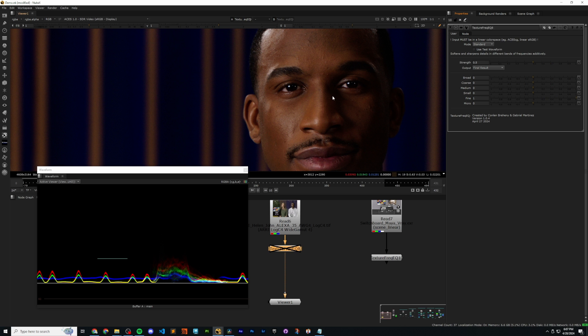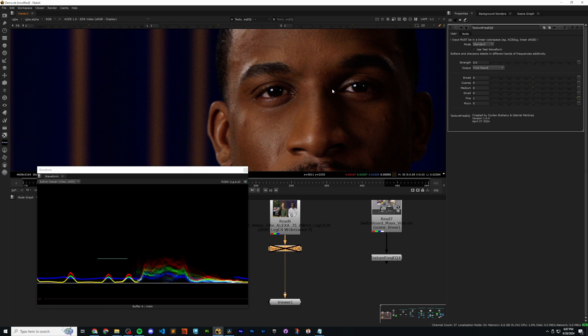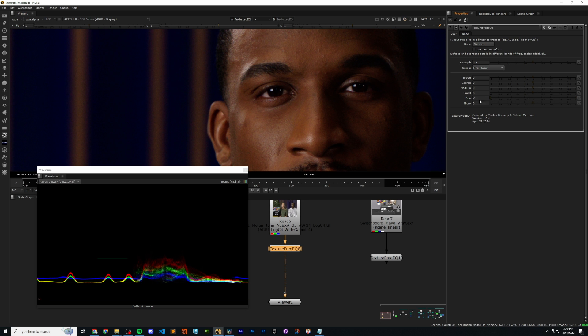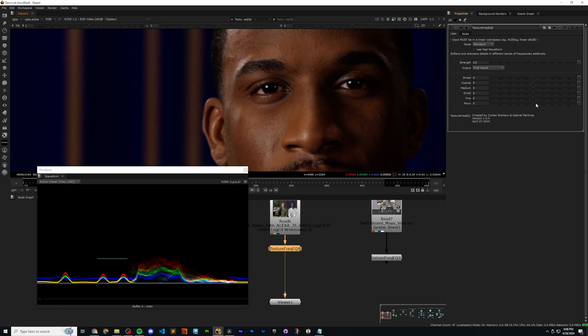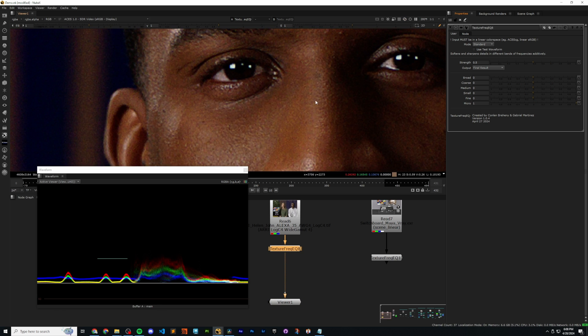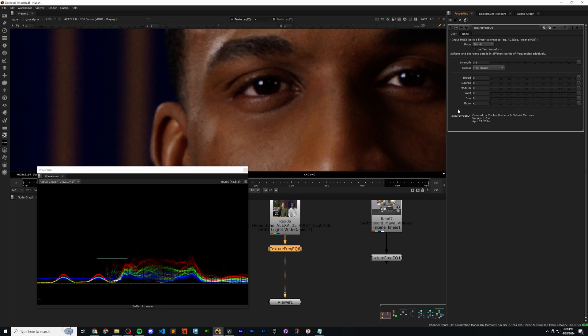And then same exact thing for fine and micro. Sharpen the fine detail. Turn it on, off, on, off, on, off. And soften the fine detail. And then same thing for micro. Even smaller detail. And this, honestly, it might even pick up a lot of noise, because it is such small detail.